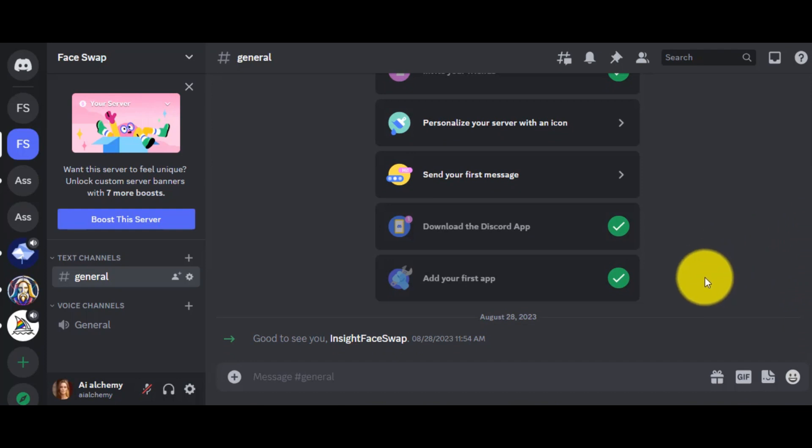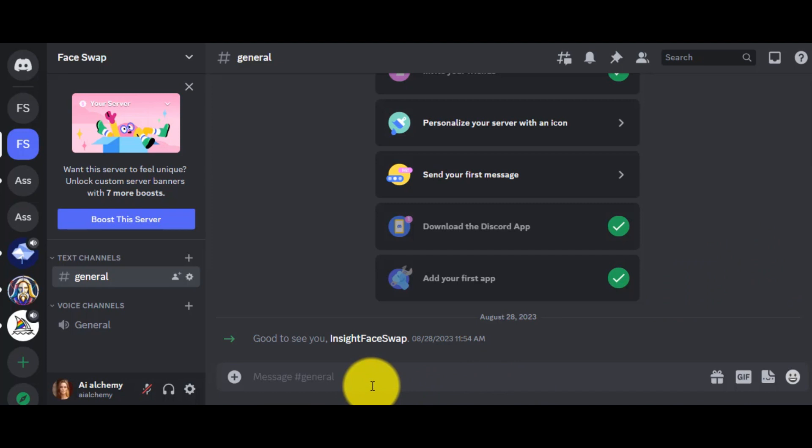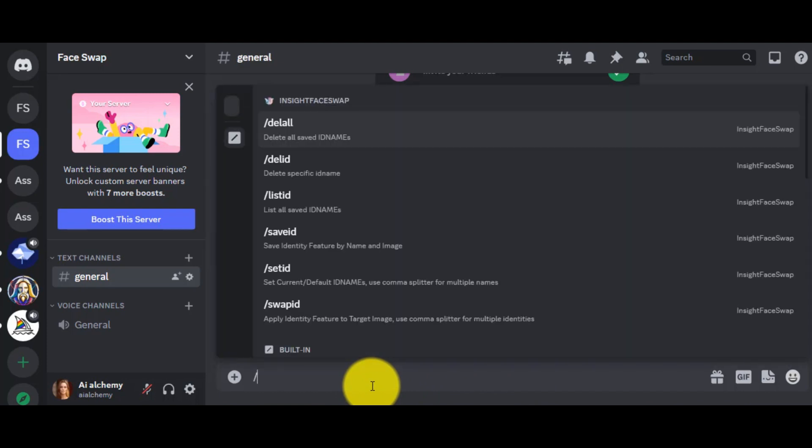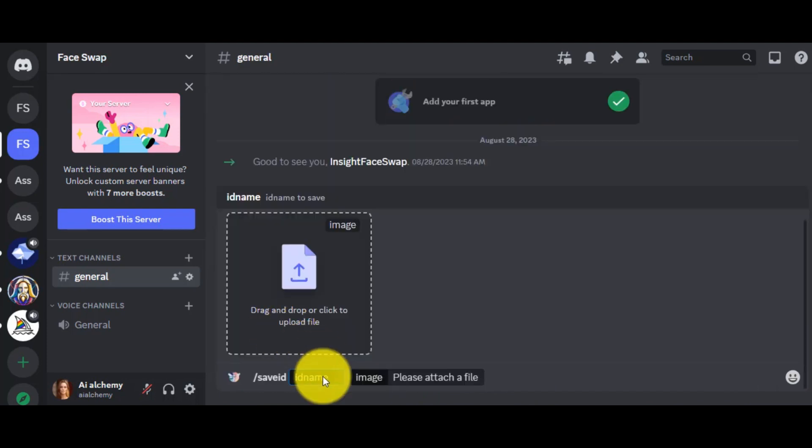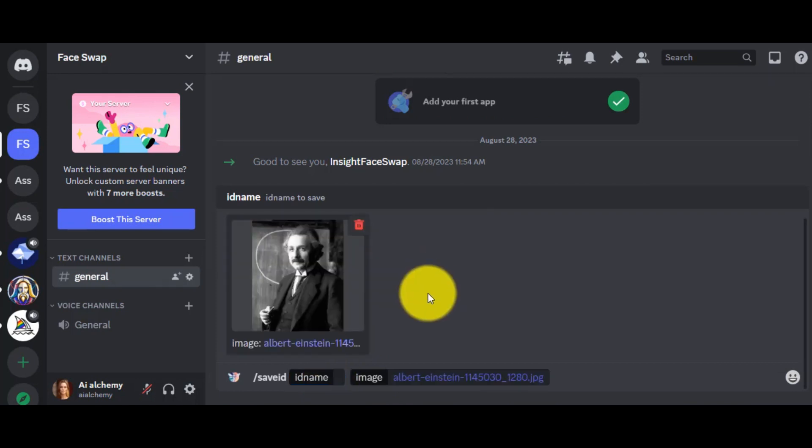Now, write Save ID in the message box. Save ID means there is our reference image. Okay, now upload your reference image. I am using an image of Albert Einstein as my reference image.